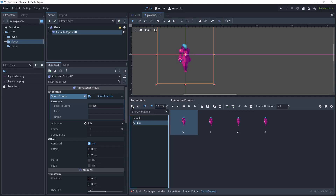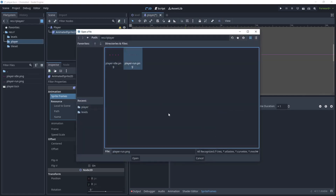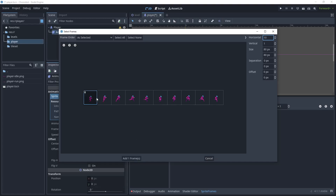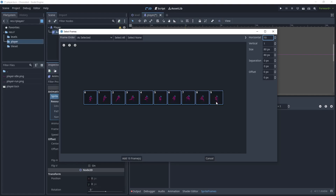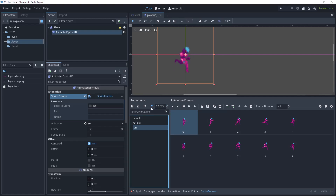Now let's create our run animation. Click Add Sprite Frames again and select the player run sprite sheet. Reduce vertical to one and increase horizontal until all images fit — there are 10 frames in the sprite sheet, so highlight them all and add 10 frames. Click Play to run the animation and adjust frames per second to get the correct speed — 12 is okay. Leave looping on, but do not auto load this because we don't want the player character running automatically when it comes into view.